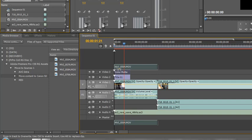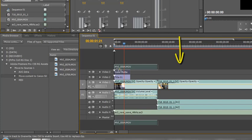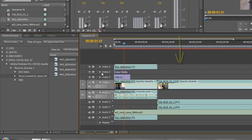But what I can do is I can drop it right at the top in this grey area and as soon as I drop it in the grey area and let go it creates a brand new video track for me.